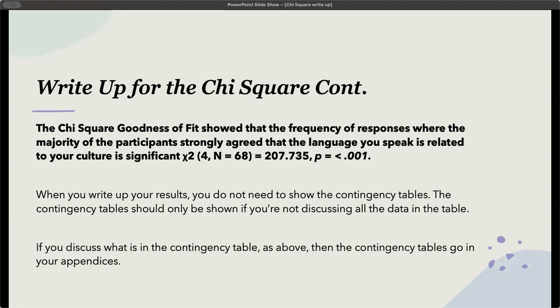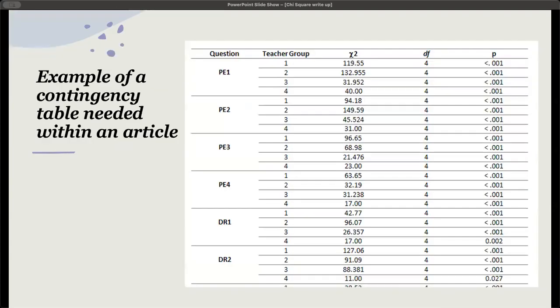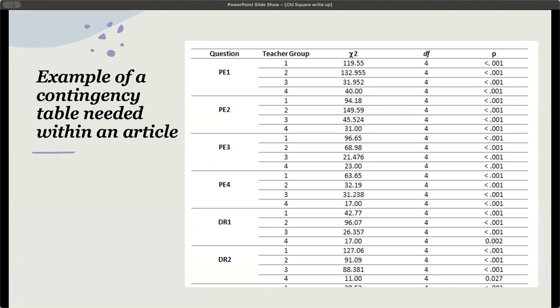In the case where you would not want to move the contingency table to the appendices, here's an example. This is an example where we've got a lot of chi-squares. I might only discuss two or three of these chi-squares in the paragraphs within the results section, but then give the rest of the information in a contingency table. In that case, you would put the contingency table into the article itself.